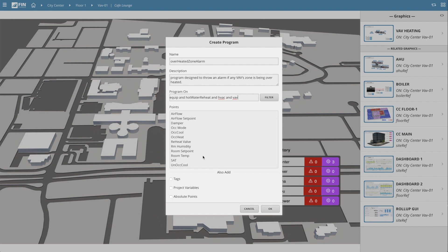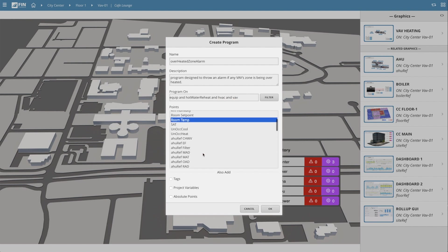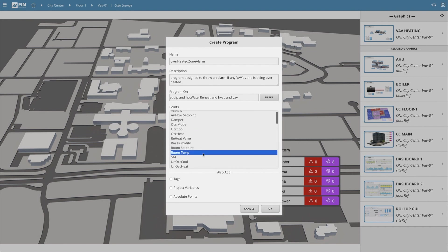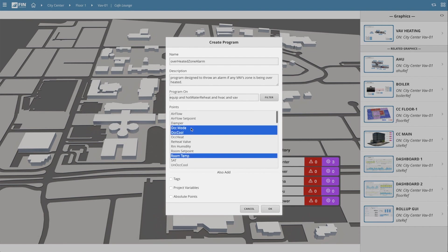So with that said, the only point I'll be needing is the room temp. If your alarm requires more than one point, simply hold down the control key on your keyboard to begin selecting multiple points.